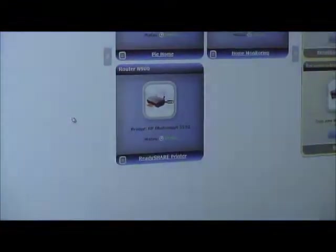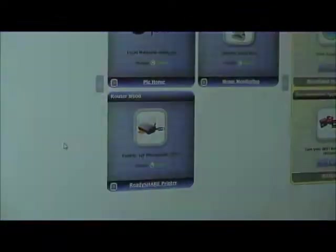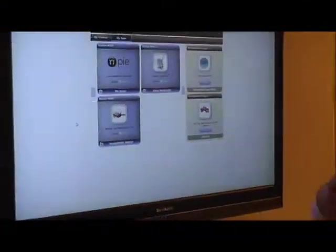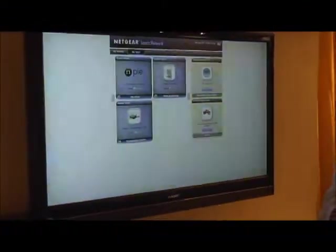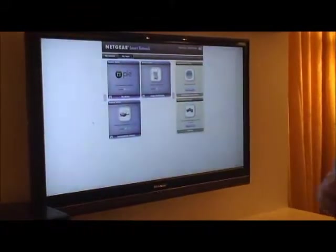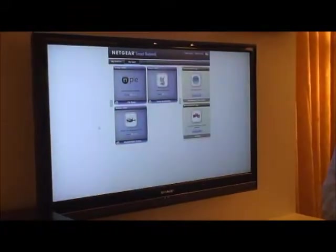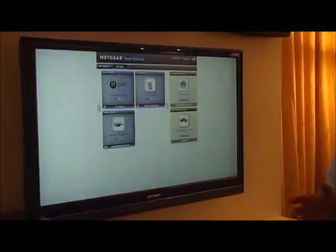The idea is essentially we're taking all of our applications and features that are built into the products now and making them downloadable so that you can customize your network and your smart network the way you want to. Download the applications that you want to and forget about the ones that you don't have any need for.